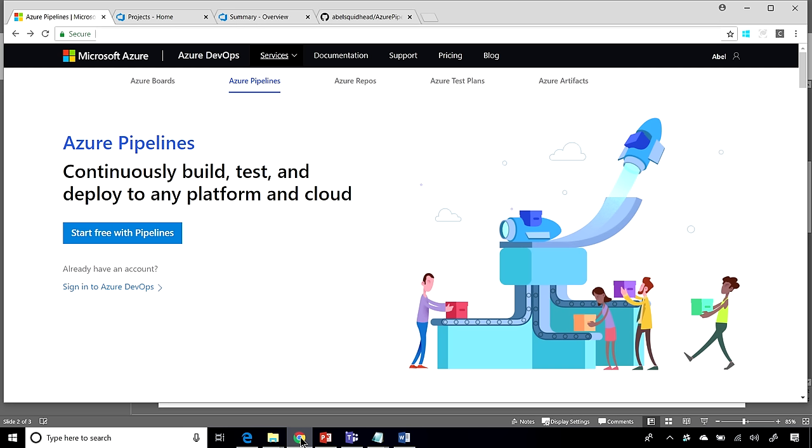Let's say your code is sitting somewhere, like on GitHub, and you don't have an Azure DevOps account. And now, you want to create a CI CD pipeline. Well, just go to this landing page, click on Start Free with Pipelines,